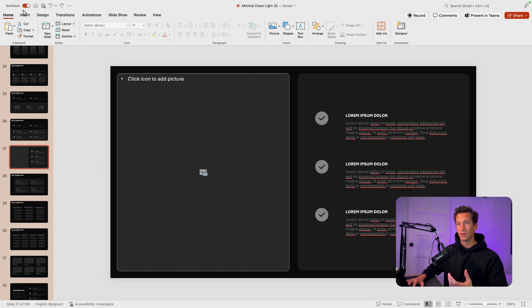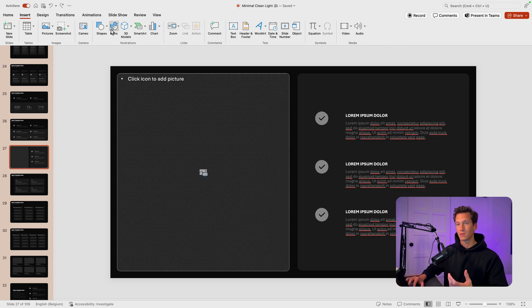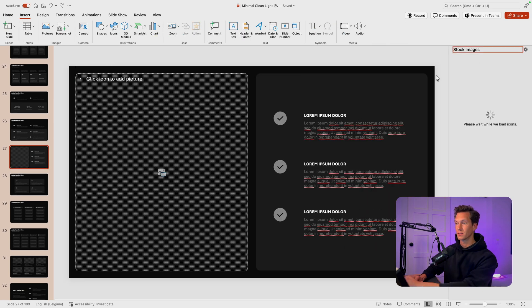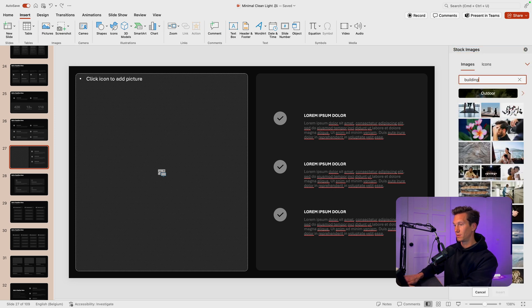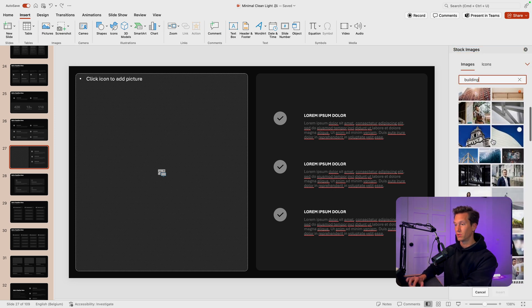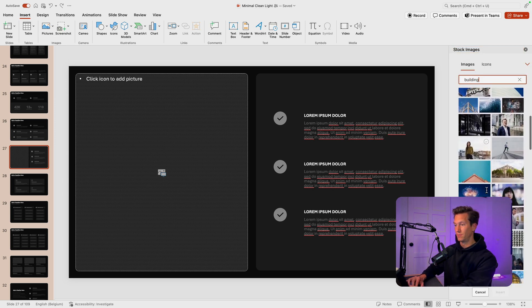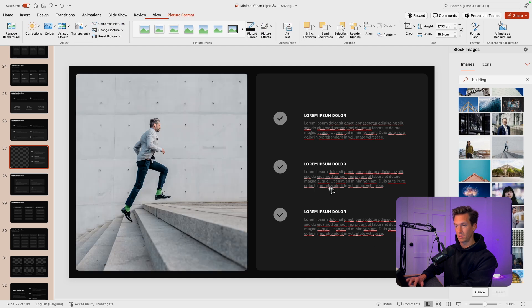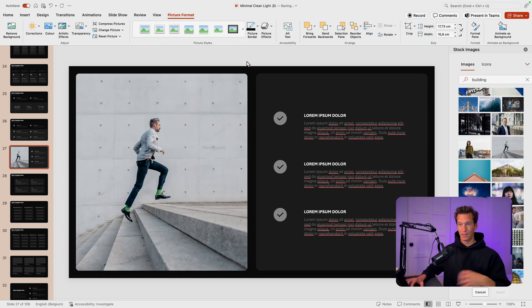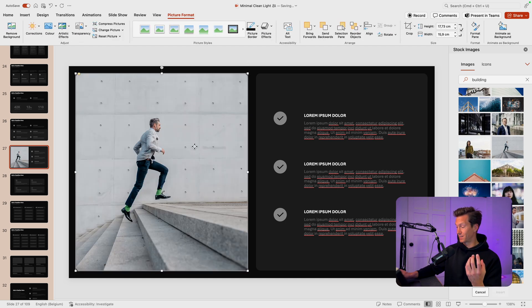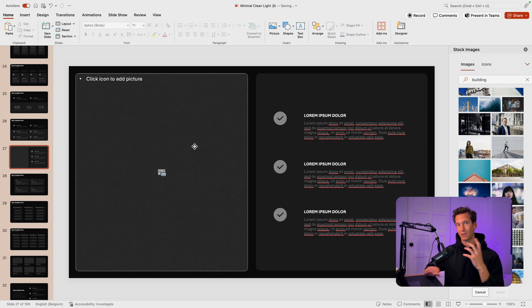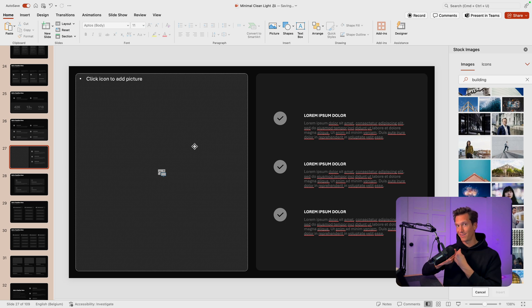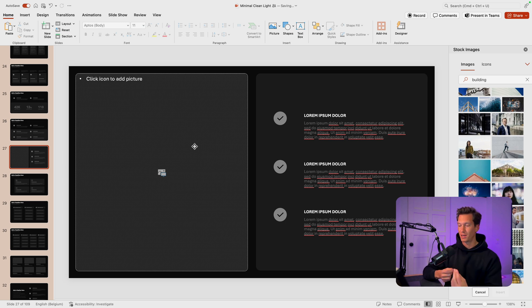And that goes for any of the different placeholders. So for example, this one, let's go to insert, icons, and let's do building. Select one that you like. Let's say this one, insert it, and it will add to the slide. And if you don't like it, you just select it, press backspace, and it will delete it, but still keep that frame. So it's pretty cool.